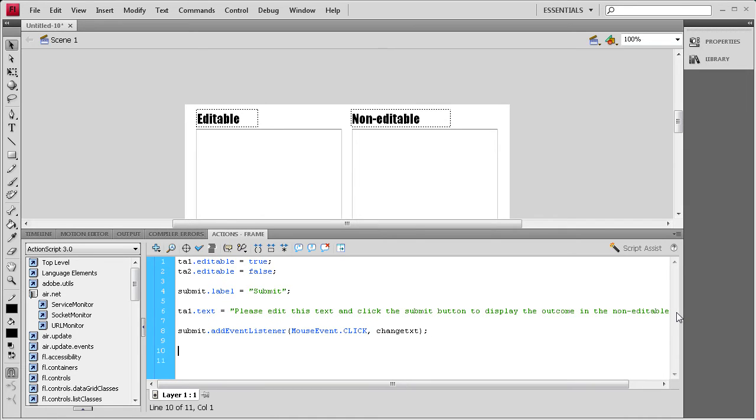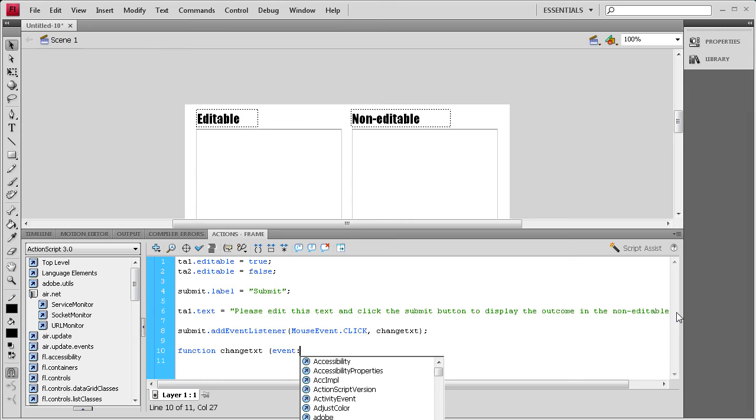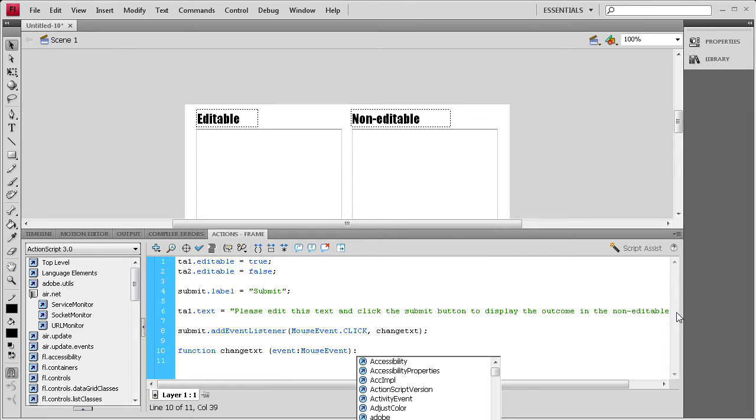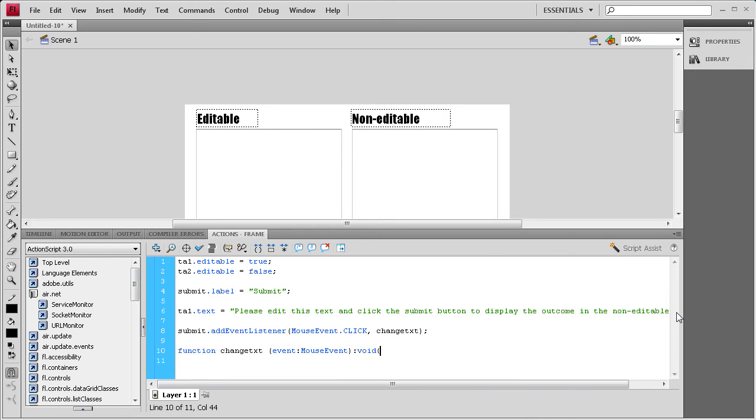And then we need to write that function. I'm going to say function, change text, space, parenthesis, and then it's an event, colon, mouse, event, close parenthesis, colon, void, open curly bracket, enter a couple times, close curly bracket, up arrow key.